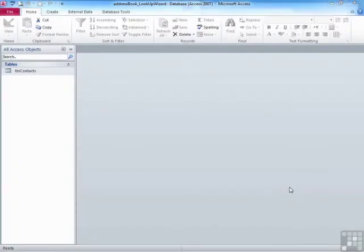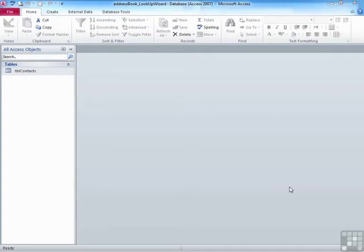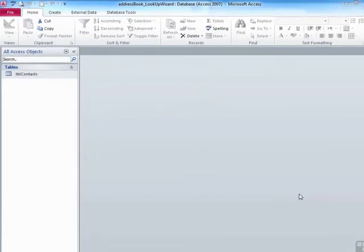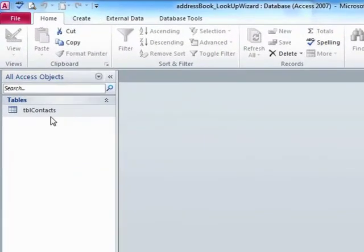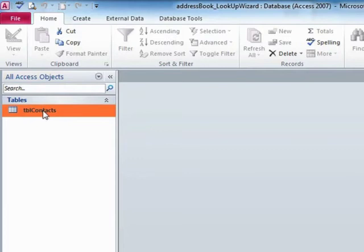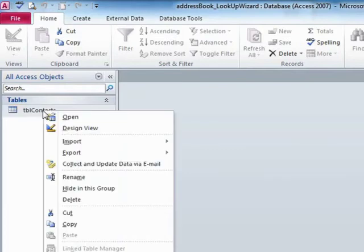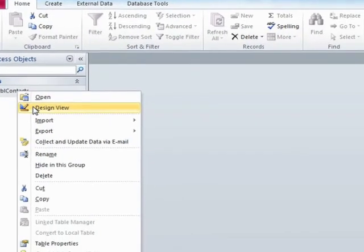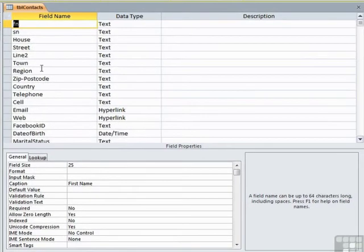One of the data types we saw in the data type options was the lookup wizard. This is the ability to add a dropdown list of choices to that particular data. Let's use the address book underscore lookup wizard and take our TBL contacts and open it up in design view. So right click design view.